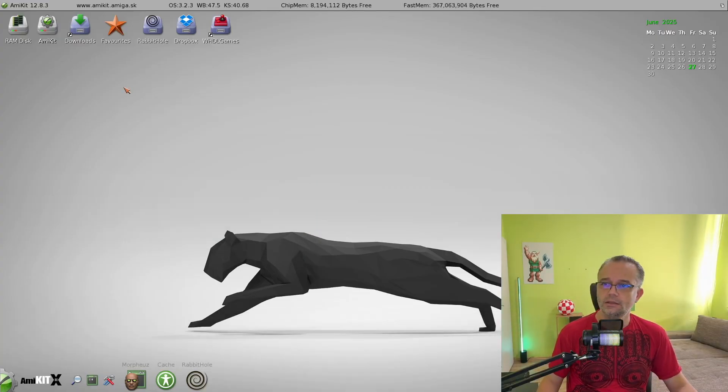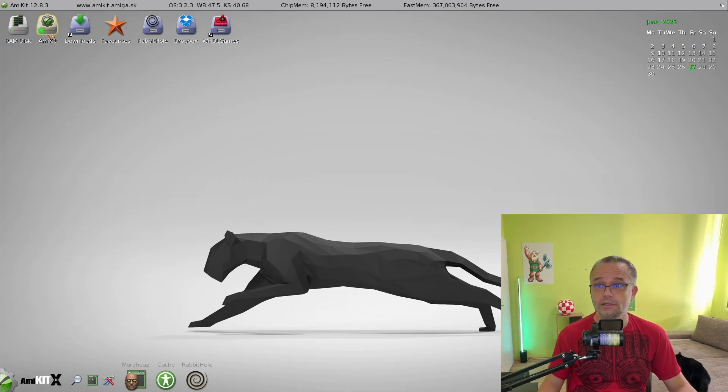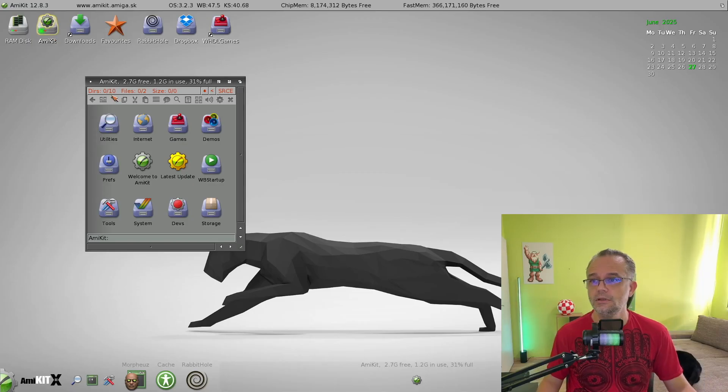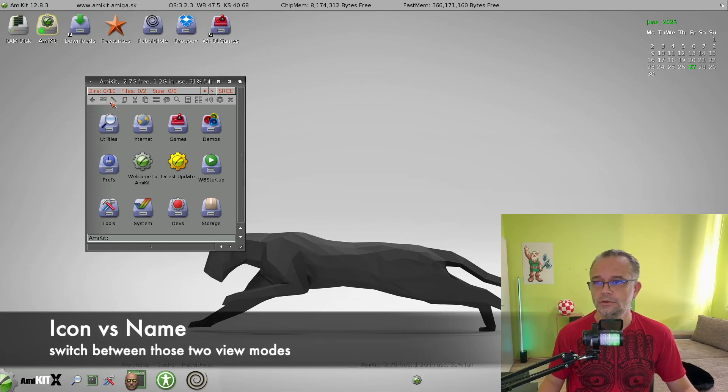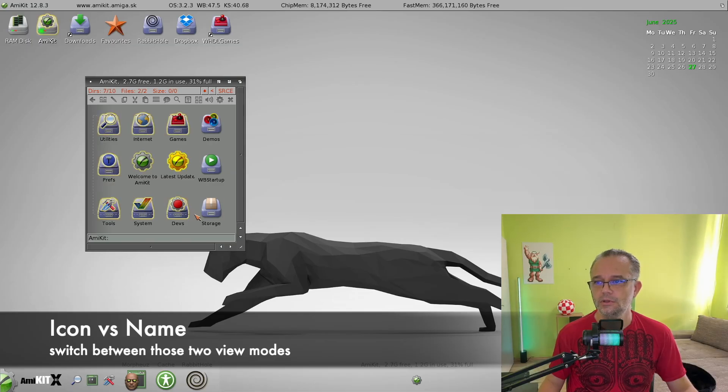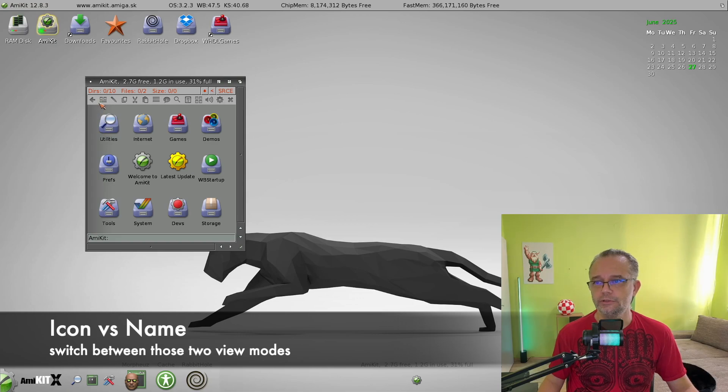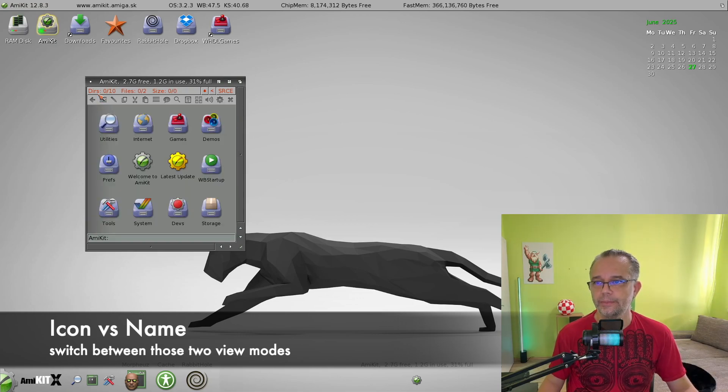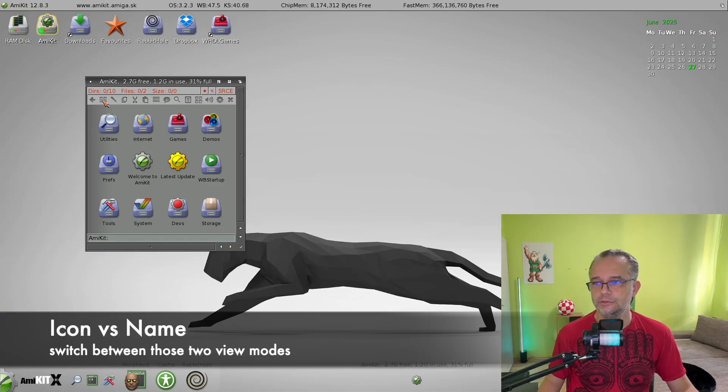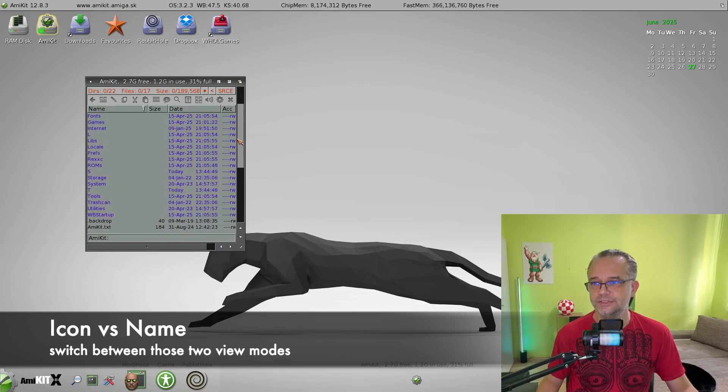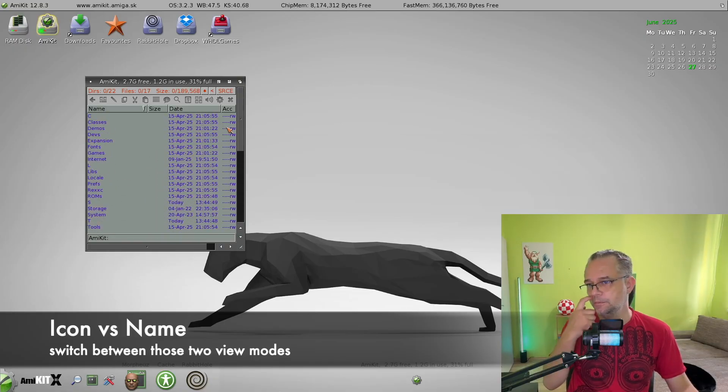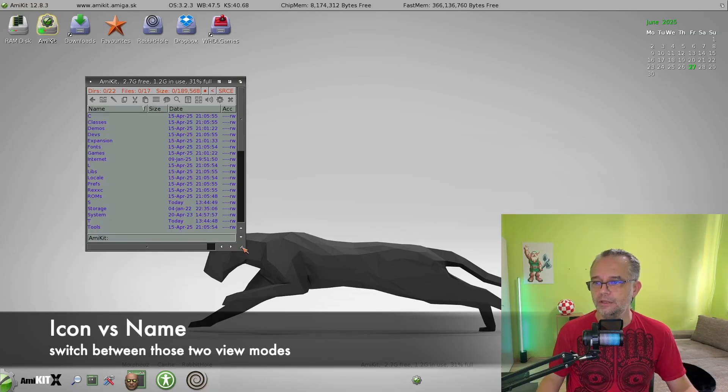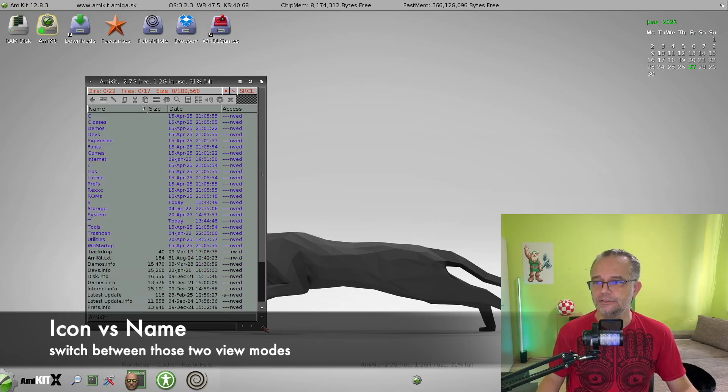Another essential knowledge regarding AmyKit is switching the window between icon mode view and the name mode view with this icon on the toolbar. This is extremely useful if you want to copy some files or inspect some files, because this name mode includes many details regarding the files and folders.